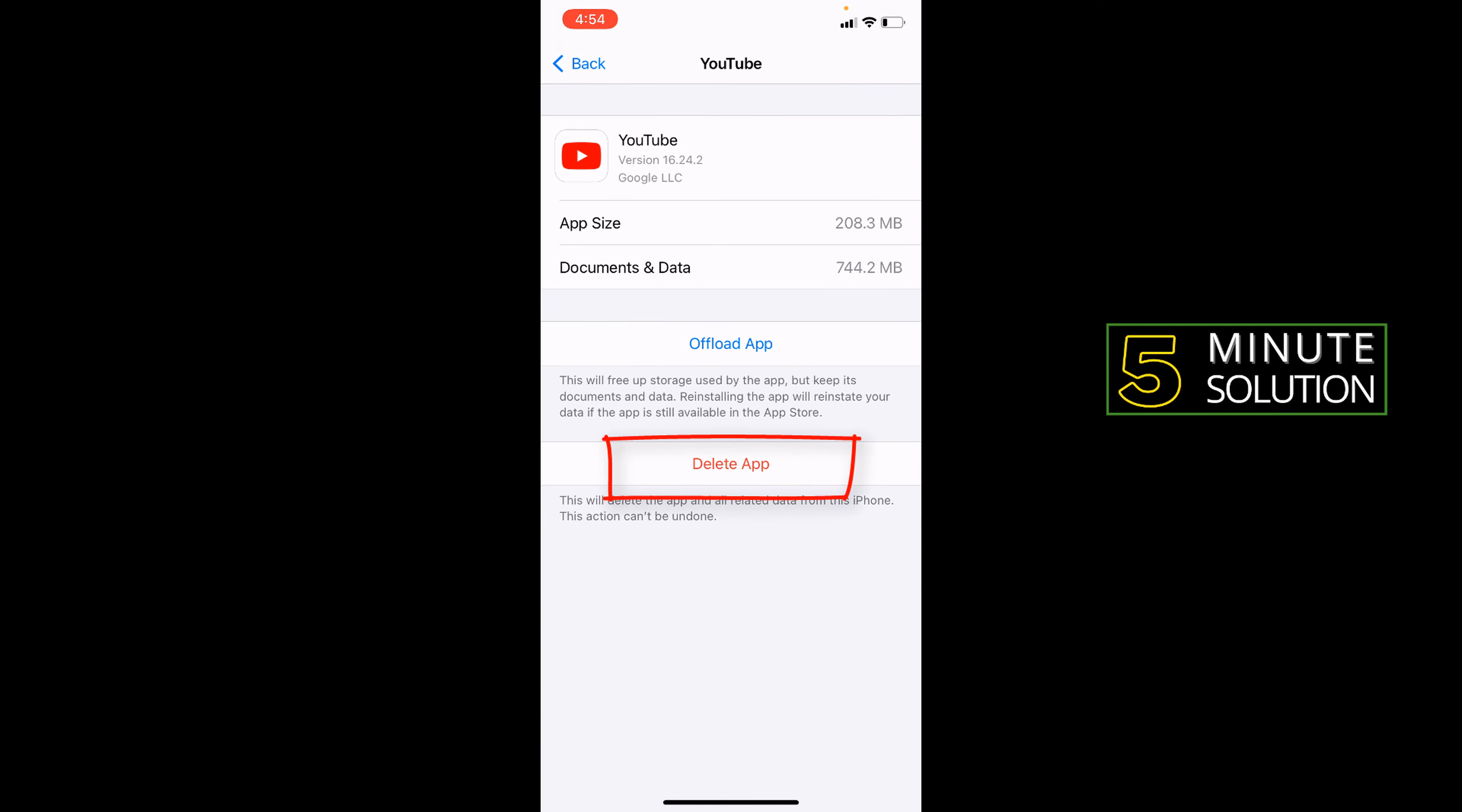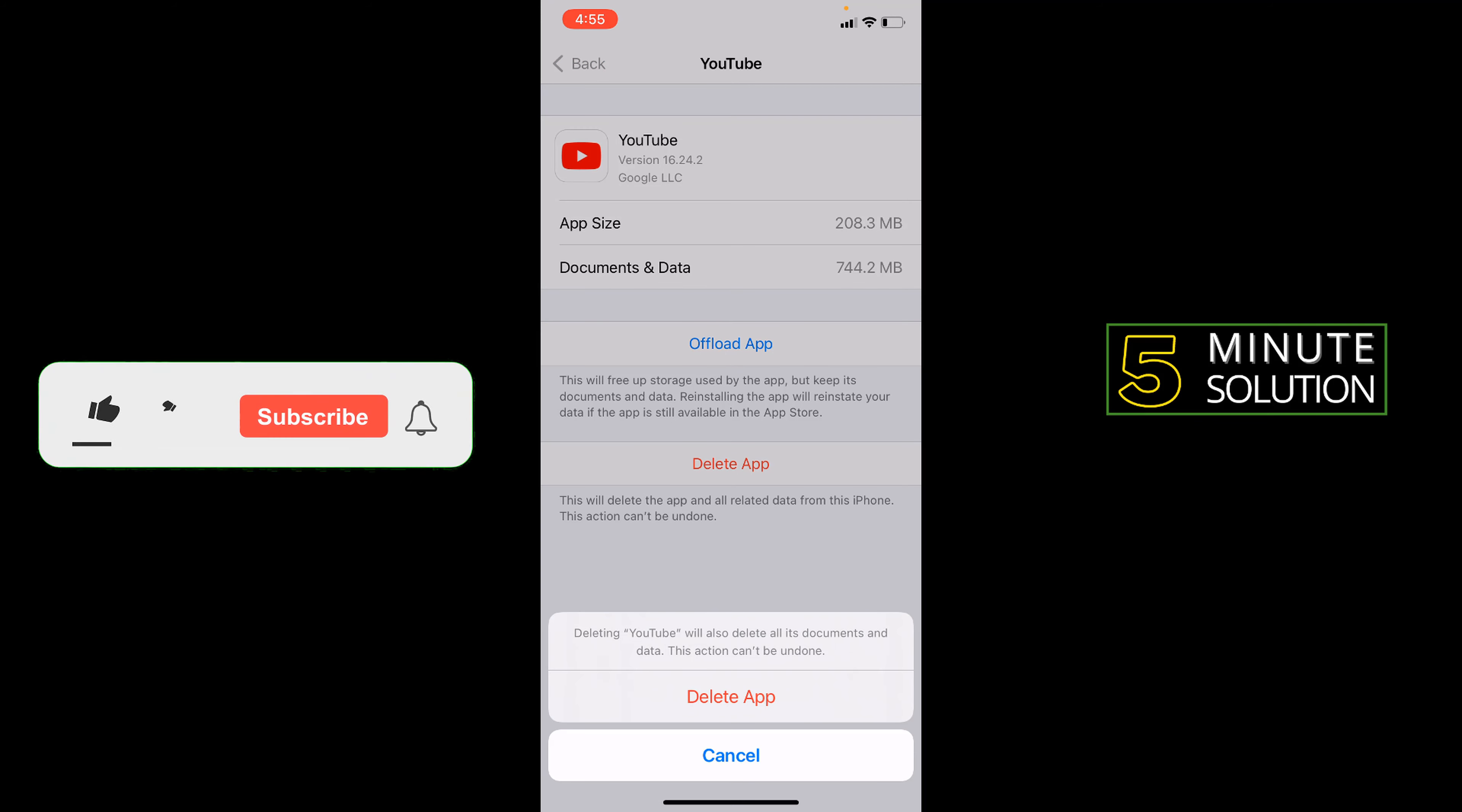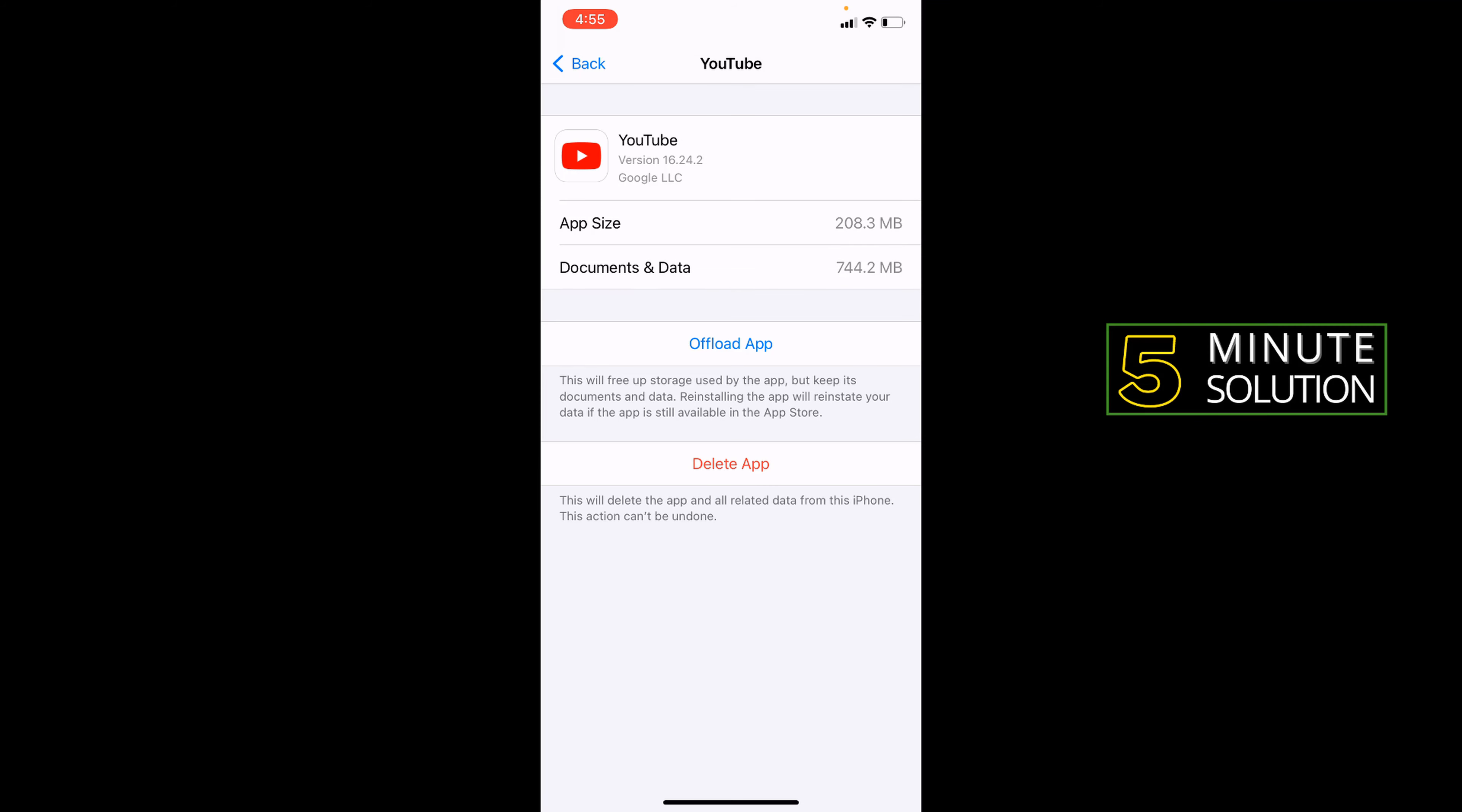iPhone has only one option: delete the app and install it again. This helps you delete all document data, app size, etc. Hope this video will be helpful. Thank you guys, hope you enjoy.